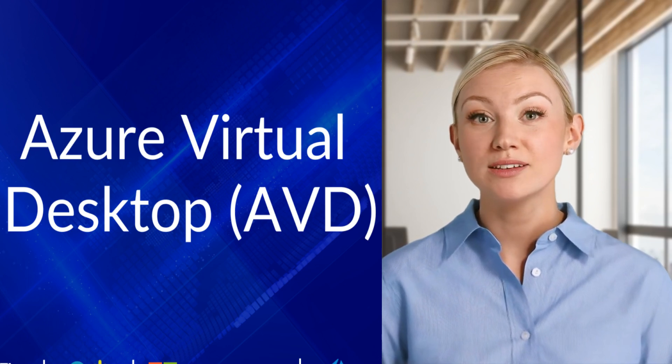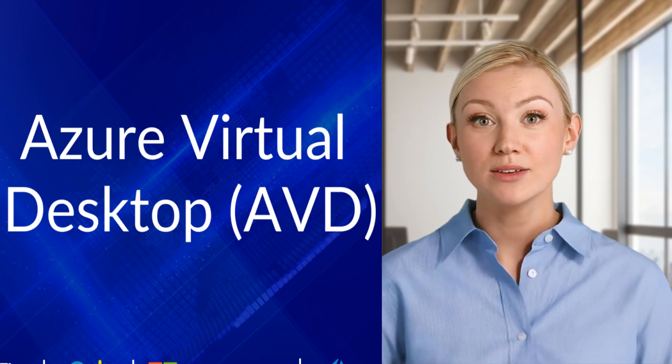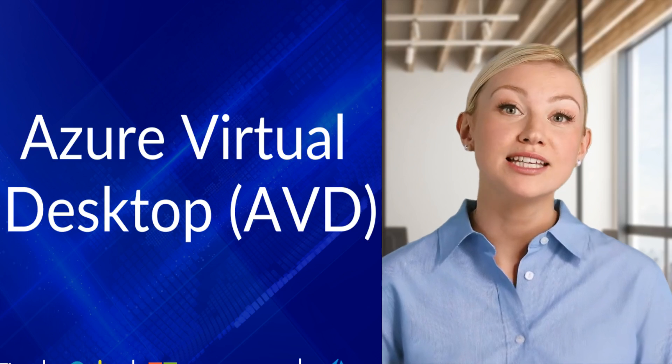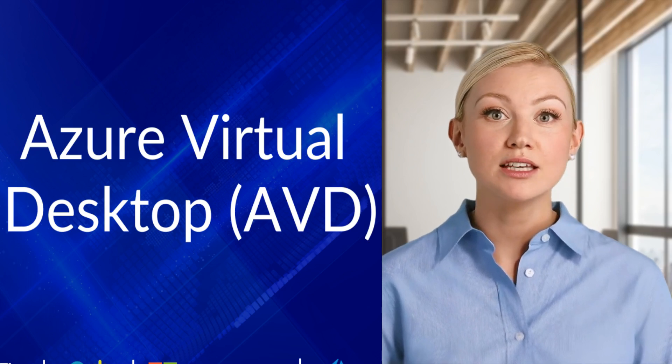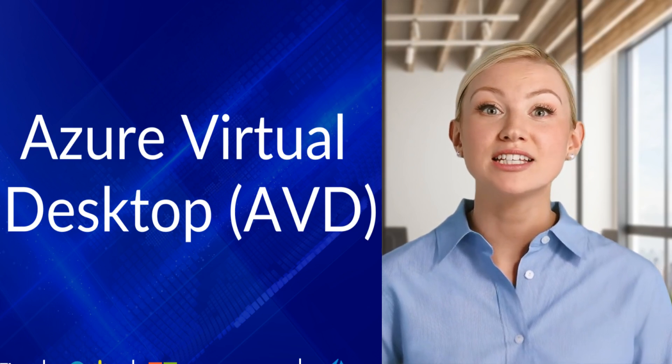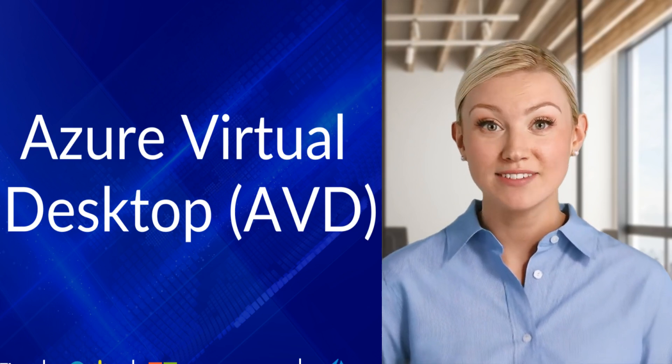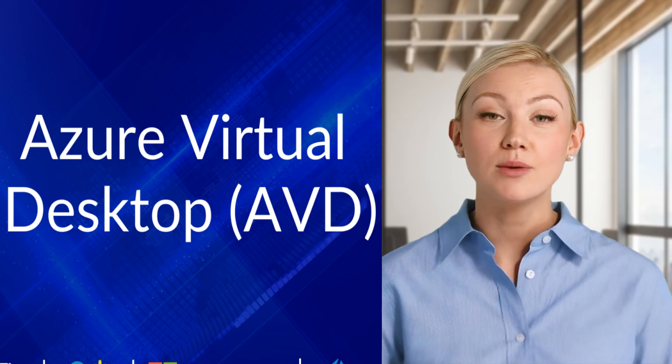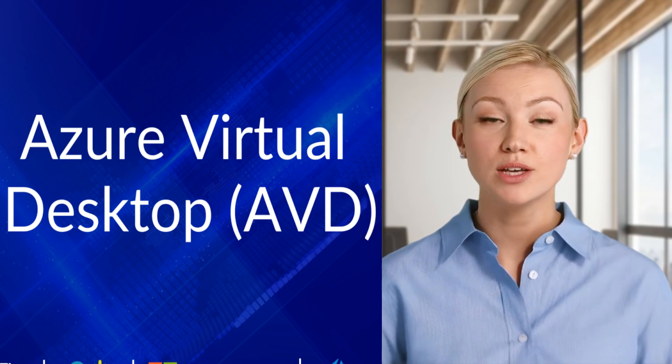Deployment scenarios. Personal desktops: Each user gets their own dedicated VM. Ideal for high-performance or custom workloads.